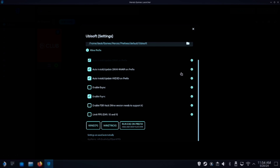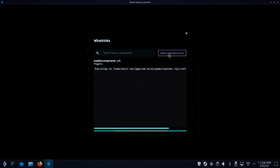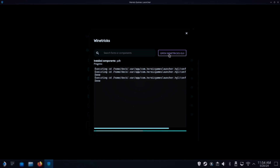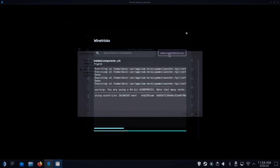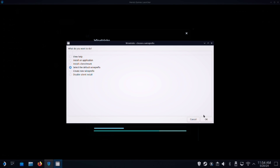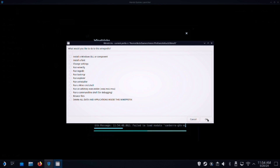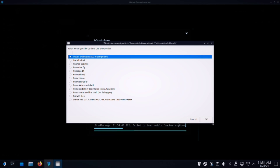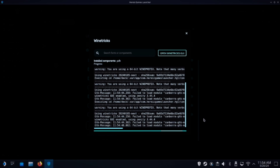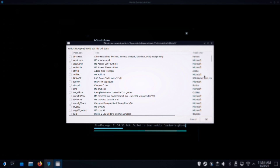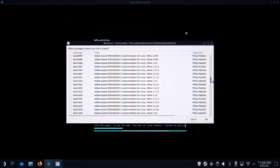We will ensure that your configuration looks like that. And for wine tricks, open the WineTricks GUI. It's the default wine prefix. Then go to Install a Windows DLL or Component, and we will go down to P.